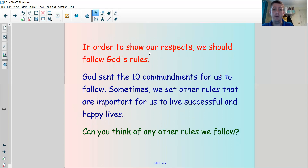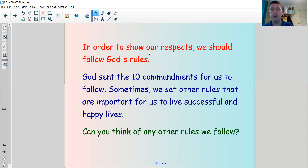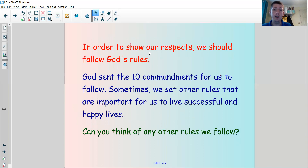Sometimes we set other rules that are very important for us to live successful and happy lives. Can you think of any other rules that you follow? Why do you follow these rules — is it just because you're being told to, or is it because they're important to live a good and respectful life?